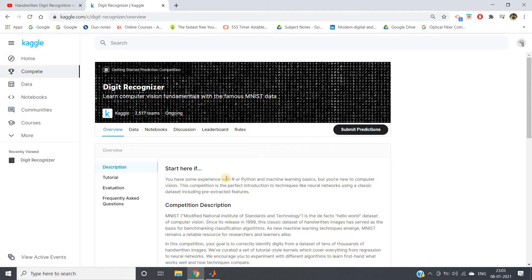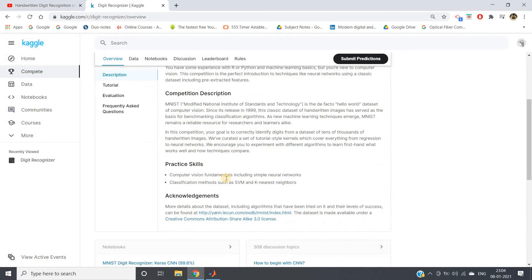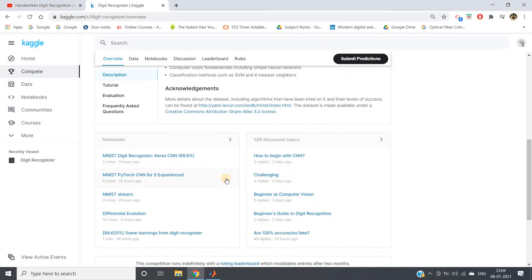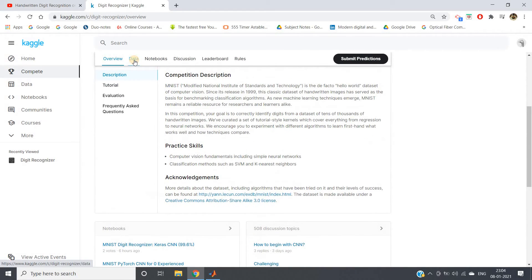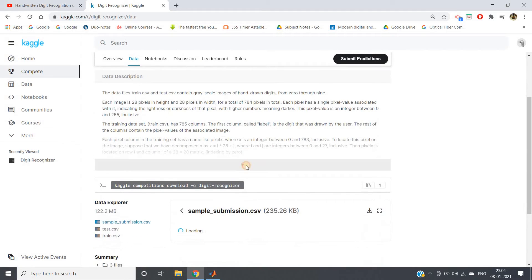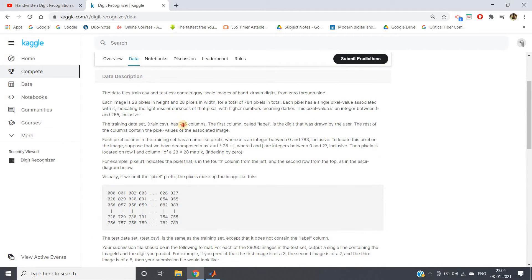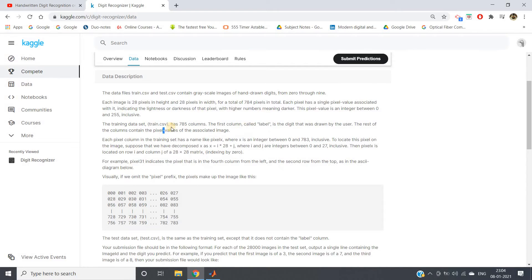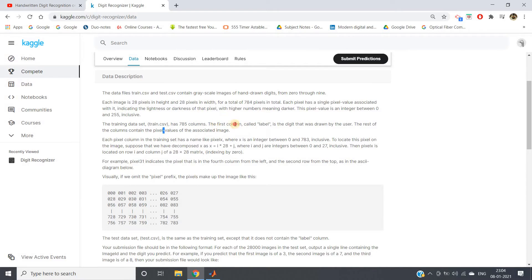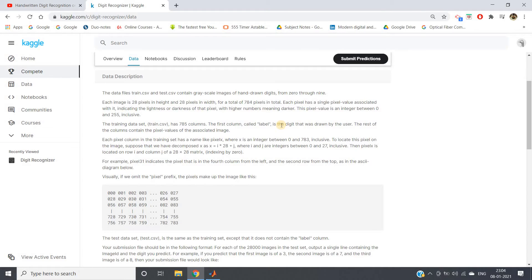As you know, there are basically 785 columns in our data. Out of which, the first 784 columns are pixel values of my image—28 by 28 each image is—and the first column is my label, and from the second column to the last column are the pixel values.